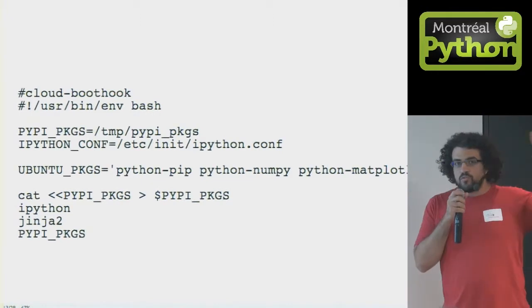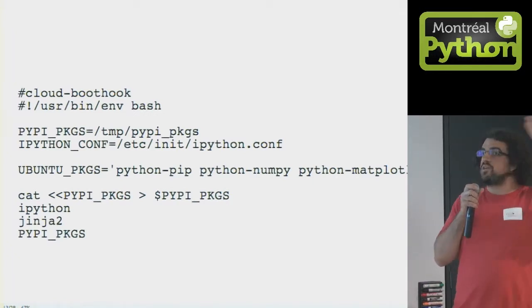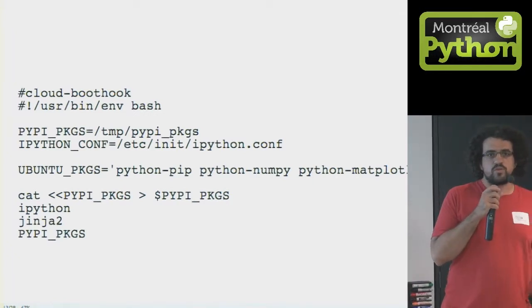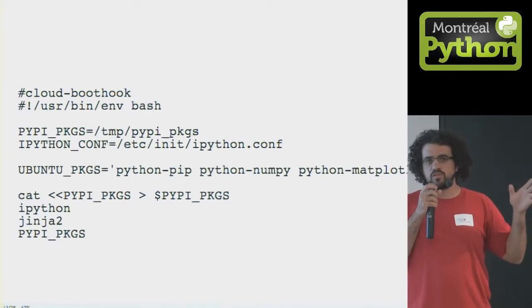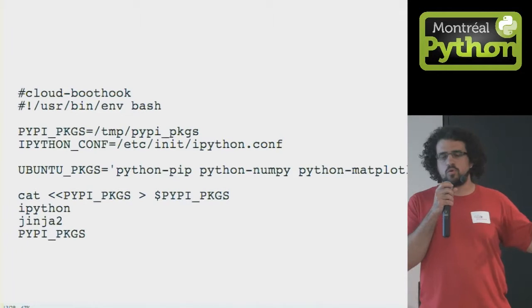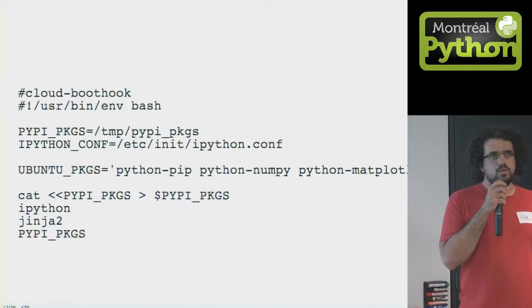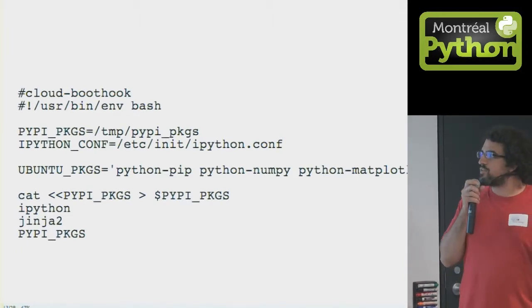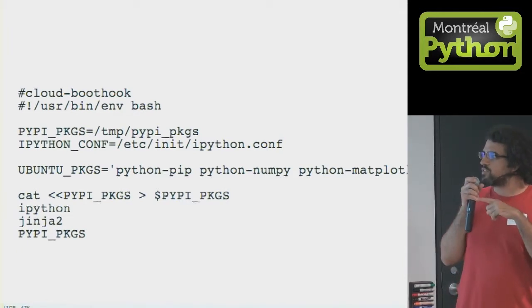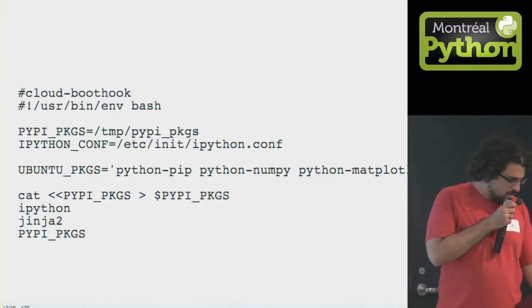This runs before the instance boots up. The cloud boot hook is the earliest possible thing you can do with EC2. And you want this stuff installed before it even tries to connect to—not before it tries to connect to the network, because then it wouldn't be able to fetch them. But really early on before anything else is running.